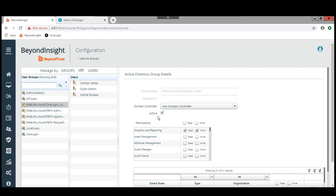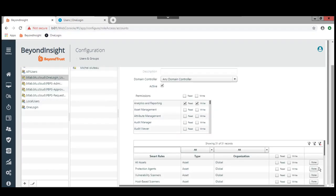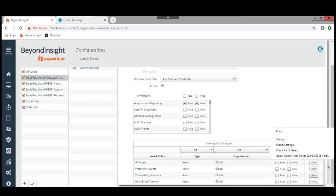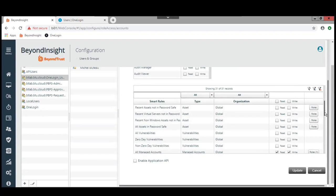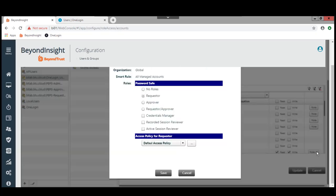Let's go take a look and see how she is provisioned in BeyondTrust PasswordSafe. She is provisioned in one of the access groups here for OneLogin users along with Dylan and Michelle. We also have the ability to give permissions. In this case, we're giving permissions to analytics and reporting, and we're also going to give access to request some accounts. We're giving access to all managed accounts so we can demonstrate all various kinds, and we are making Carolyn a requester with a default access policy.